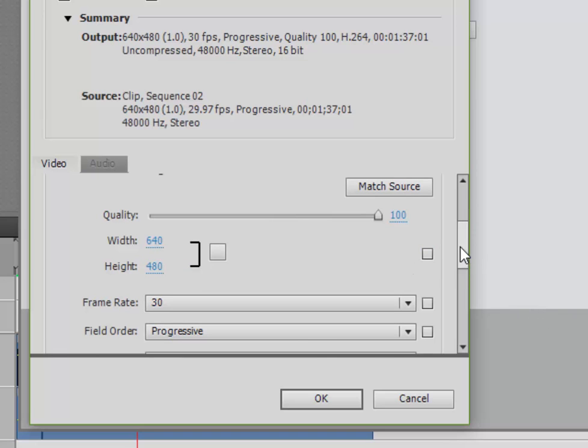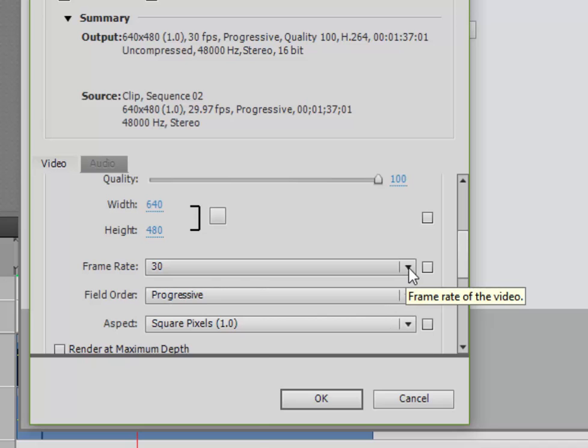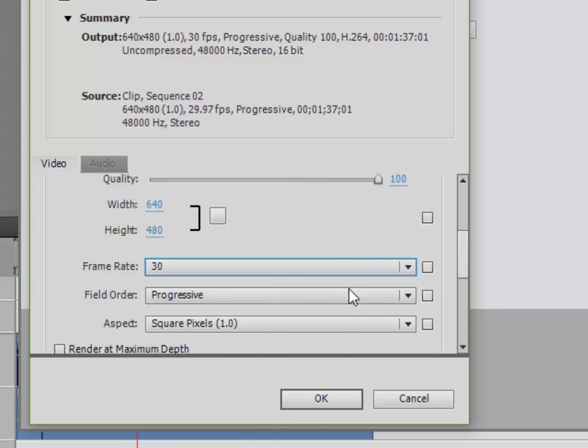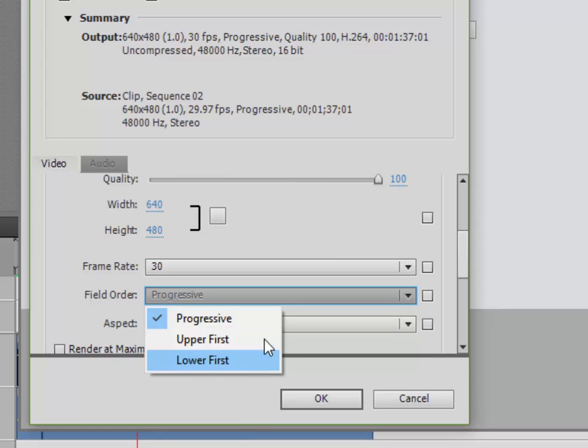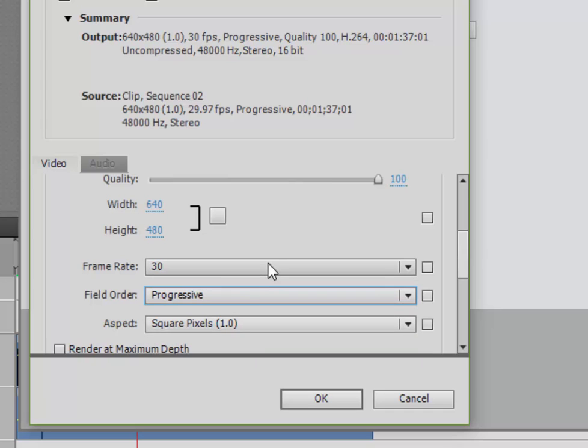For the frame rate, because this is going to the internet, I don't want interlaced frames. And I don't need to set it to a television standard. So I'm setting my frame rate to 30 frames per second. And I'm setting the field order not to upper first or lower first, which would be interlaced, but progressive. That means every frame is a complete frame. You don't get half the information with every other frame and they're interlaced together as traditional television.